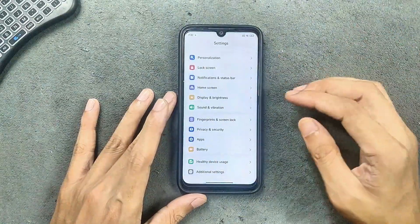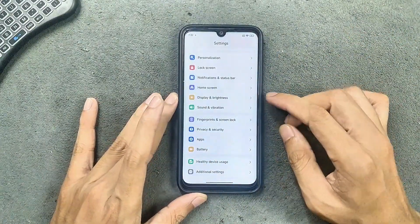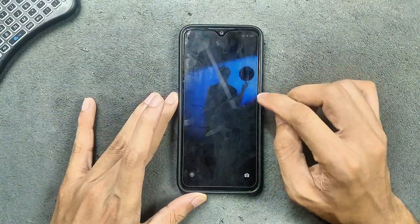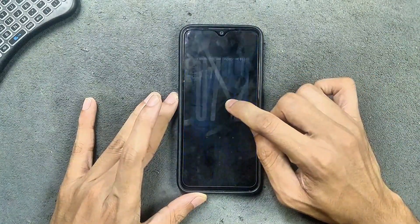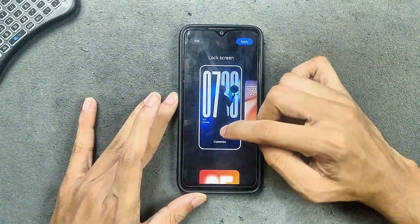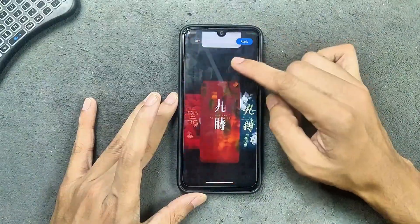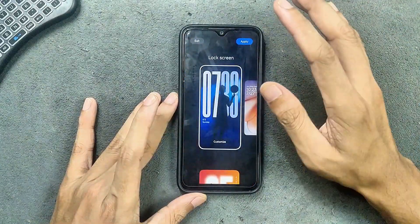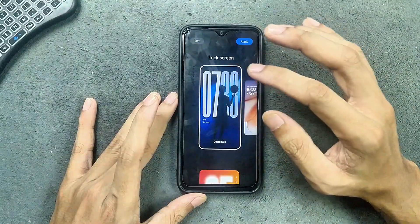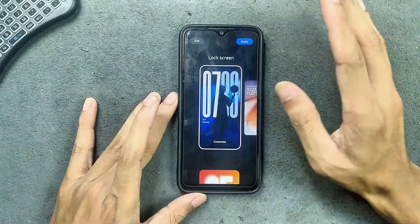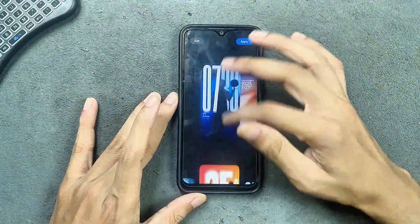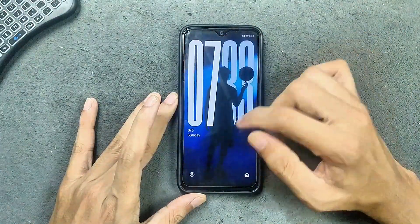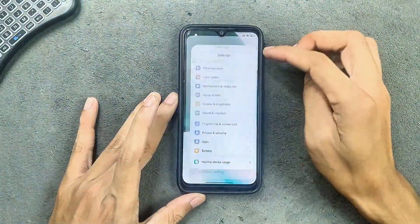We also get full lock screen customization options, so you can customize the lock screen. The UI is pretty smooth — I did try HyperOS on my Redmi Note 8 and things were quite sluggish on that device, but here the UI is surprisingly smooth. These things are working well.